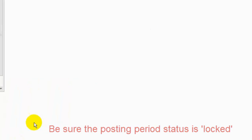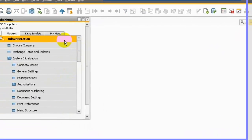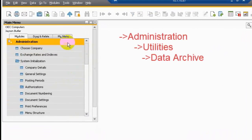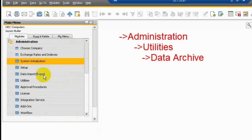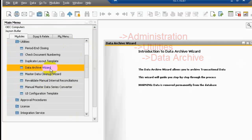Now we can do the procedures. Let's go to Administration, Utility and Data Archive.